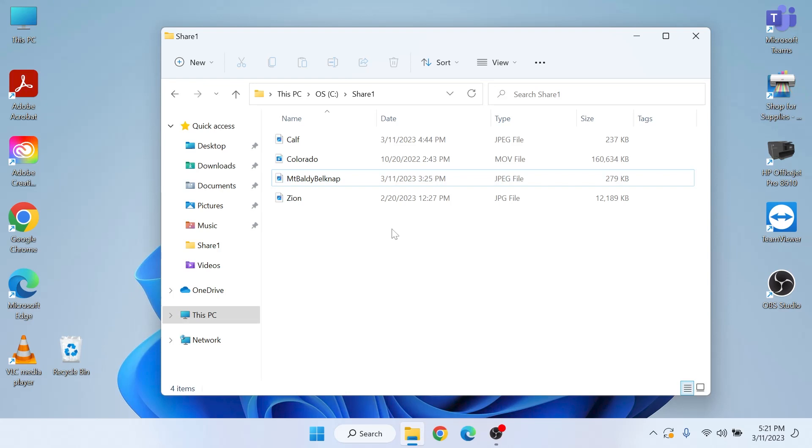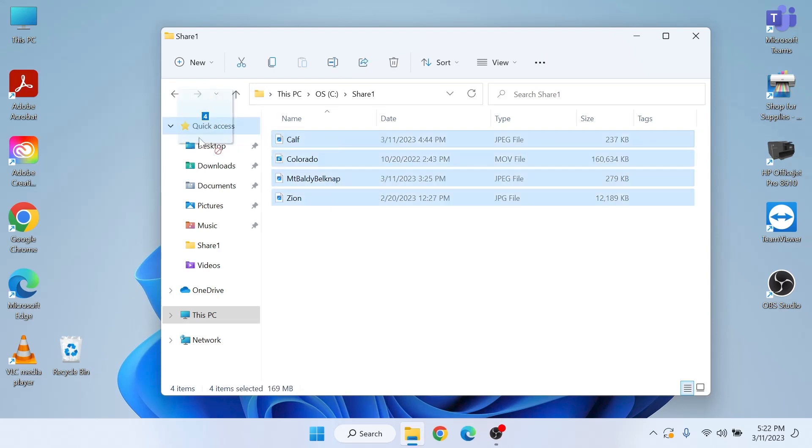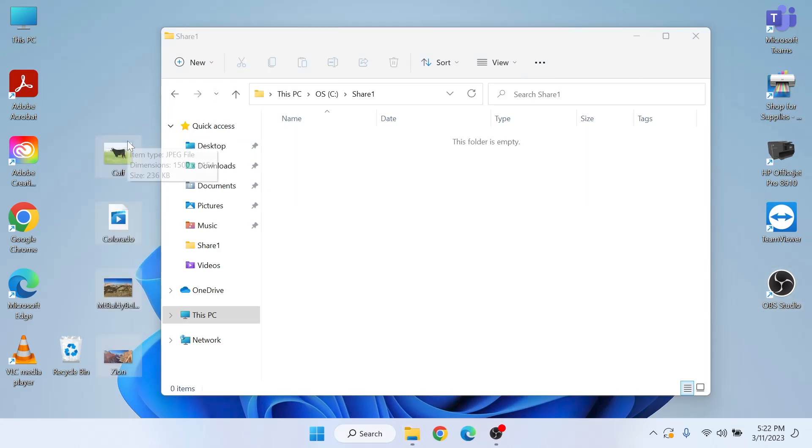I can move these files out so they're no longer here, put them on my desktop or wherever I need them.